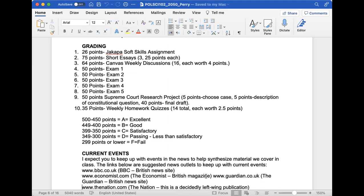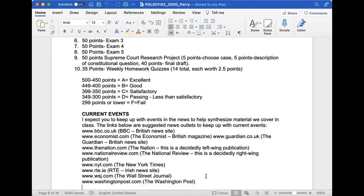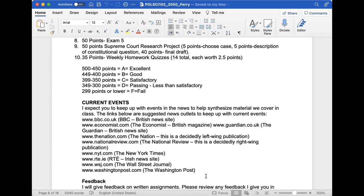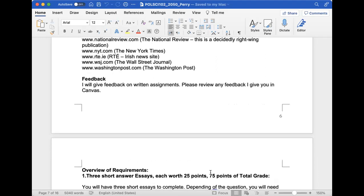Here is our grading scale - traditional grading. I want you to keep up on current events. Look at different types of websites and publications. A lot of these have gone behind paywalls - I don't expect you to pay for anything. Just Google current events and look at free sites. I'm going to give you feedback on written assignments, so look at your feedback in Canvas. Please look at my feedback.